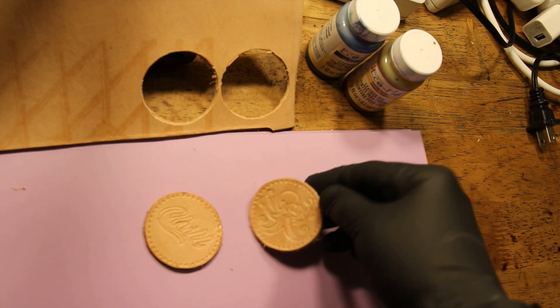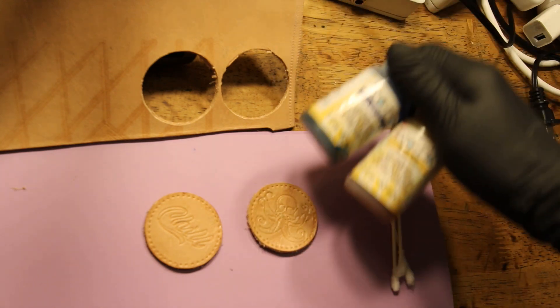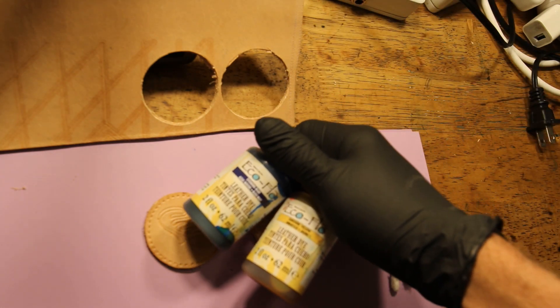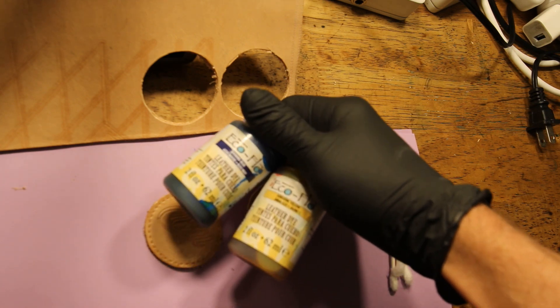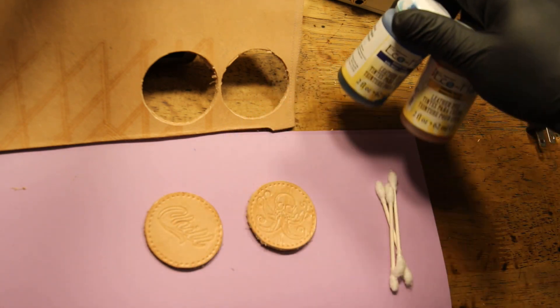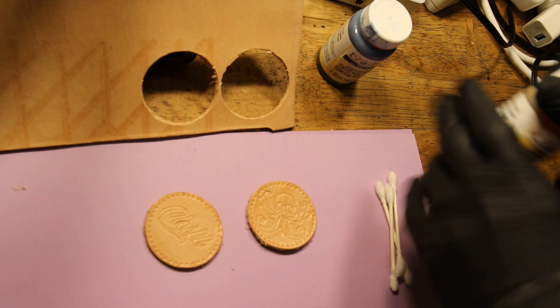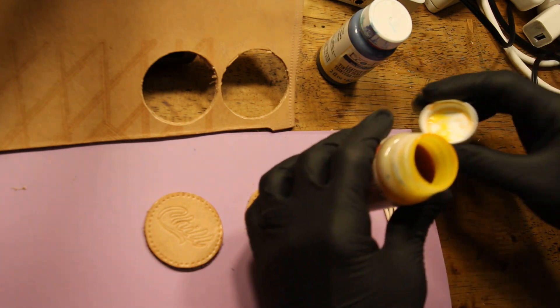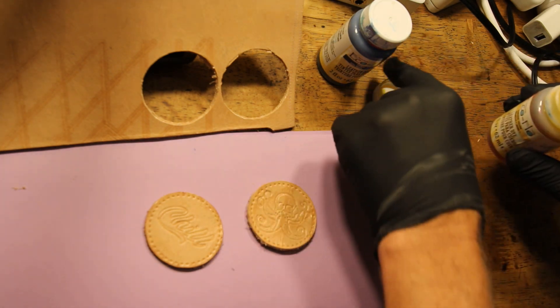Look at the cute little octopus and the adorable little chill logo. We're going to be making these leather patches a nice blue color today.